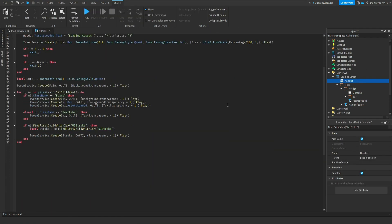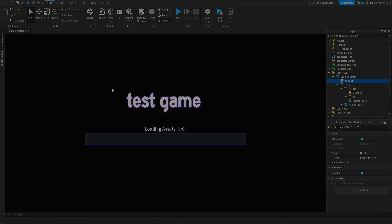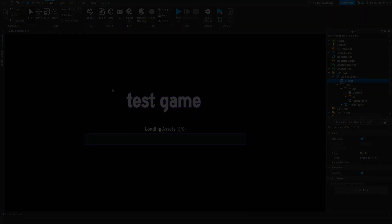So that is how you make a simple loading screen that actually loads in assets from your game in Roblox Studio. If you guys have any questions, comments, or concerns, leave them in the comments below. That's pretty much it for today's video — if you guys enjoyed the video, please like, comment, subscribe, all that good stuff. I have a Discord server — link will be in the description. I answer all questions relating to development stuff in that Discord server, I definitely respond to that more than comments. And as always, I will see you guys in the next one.